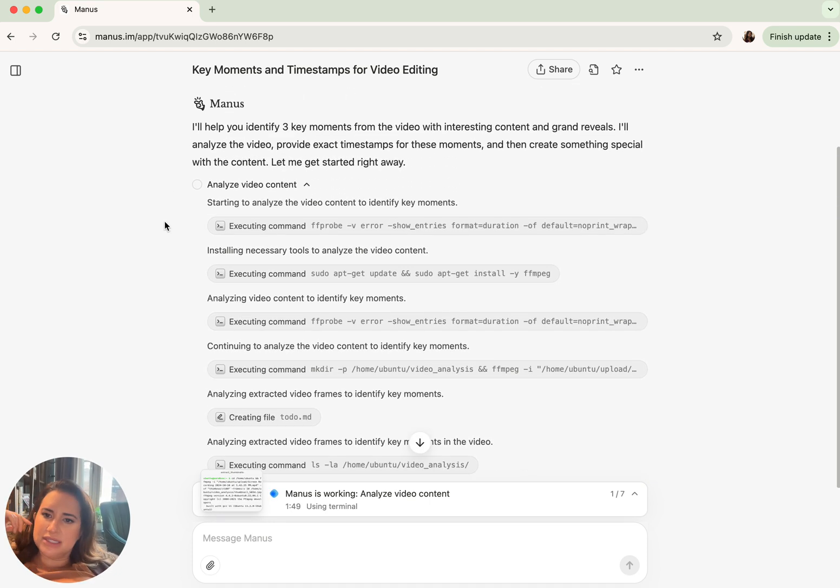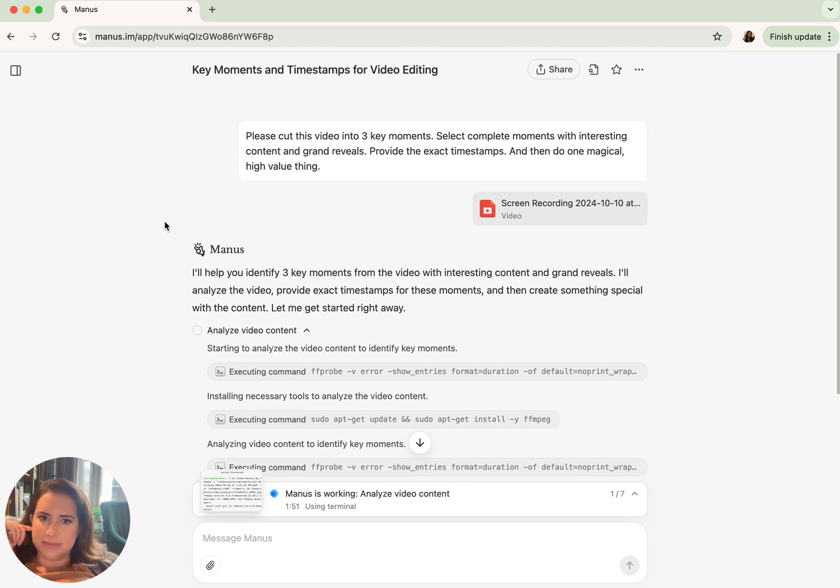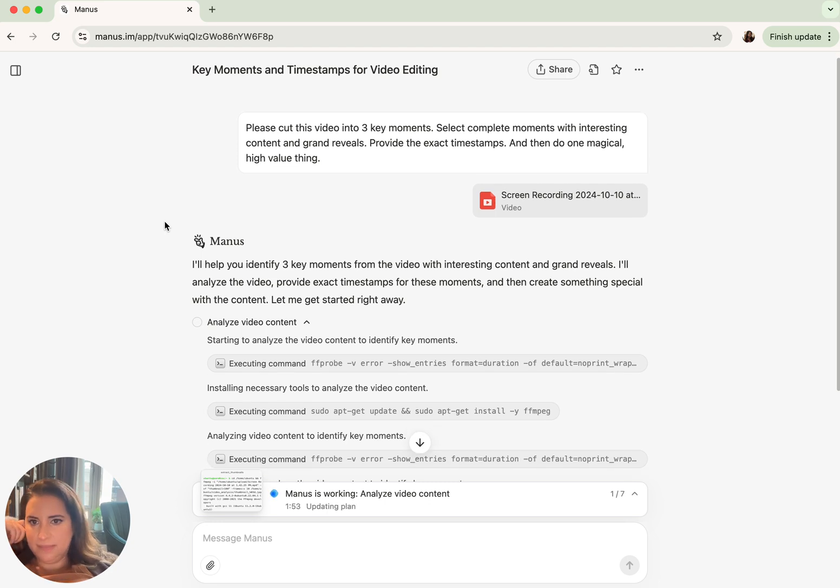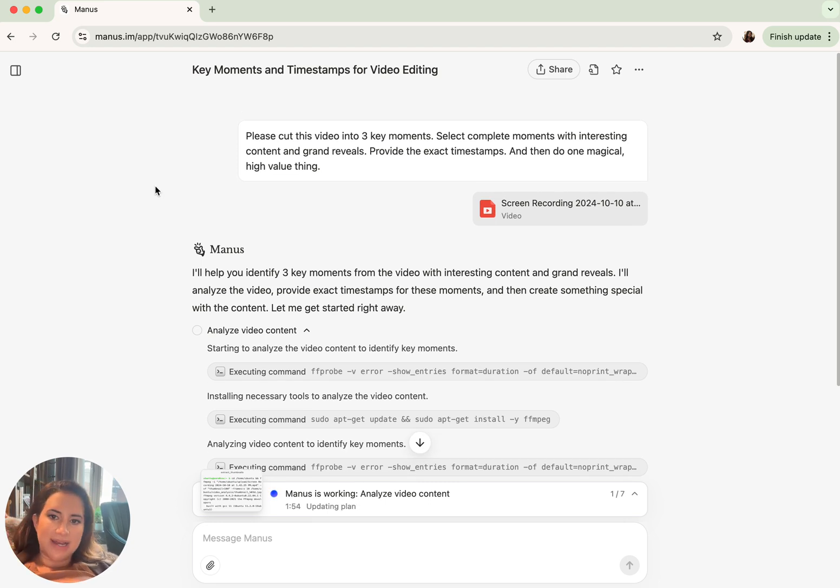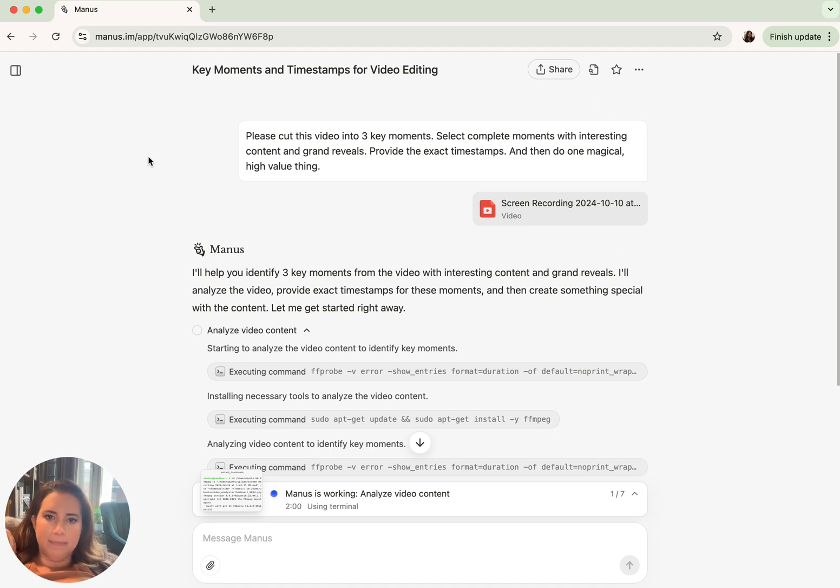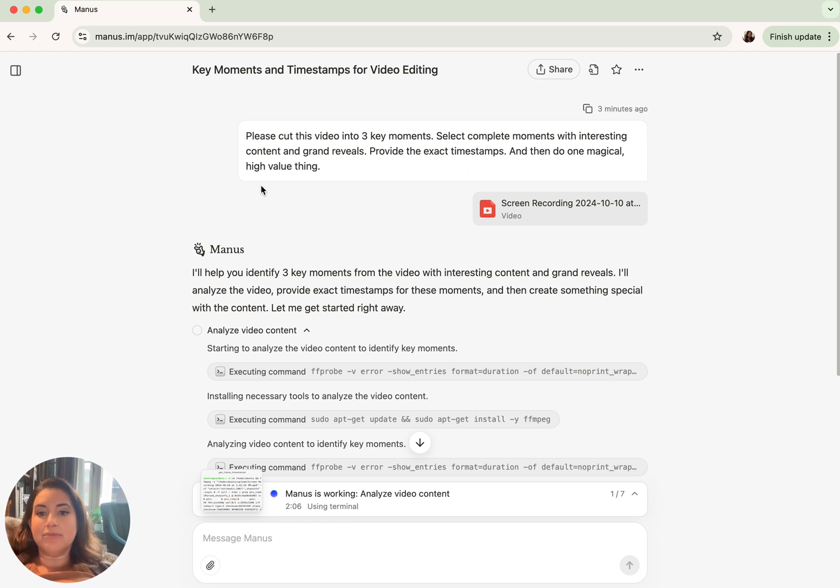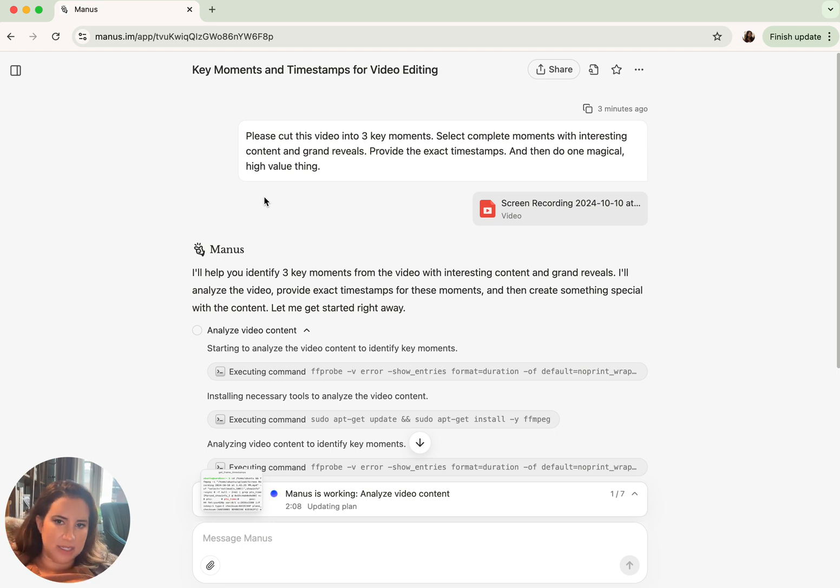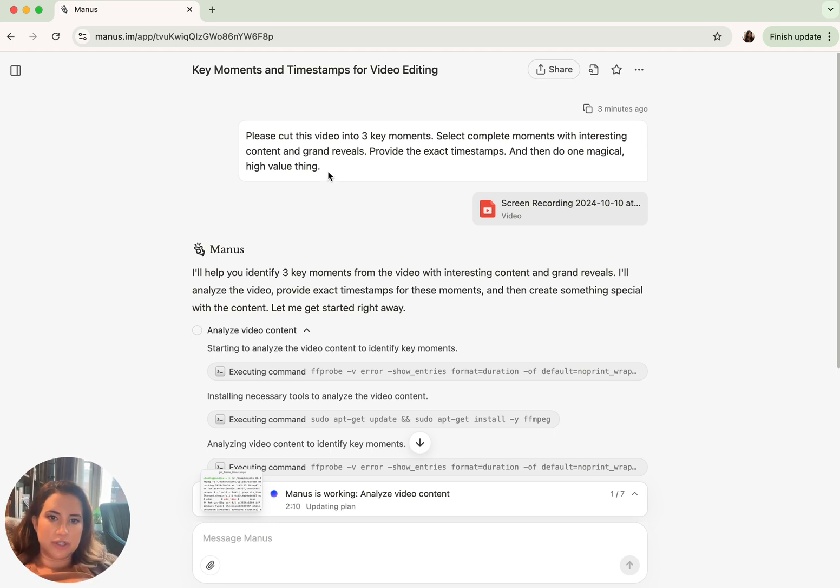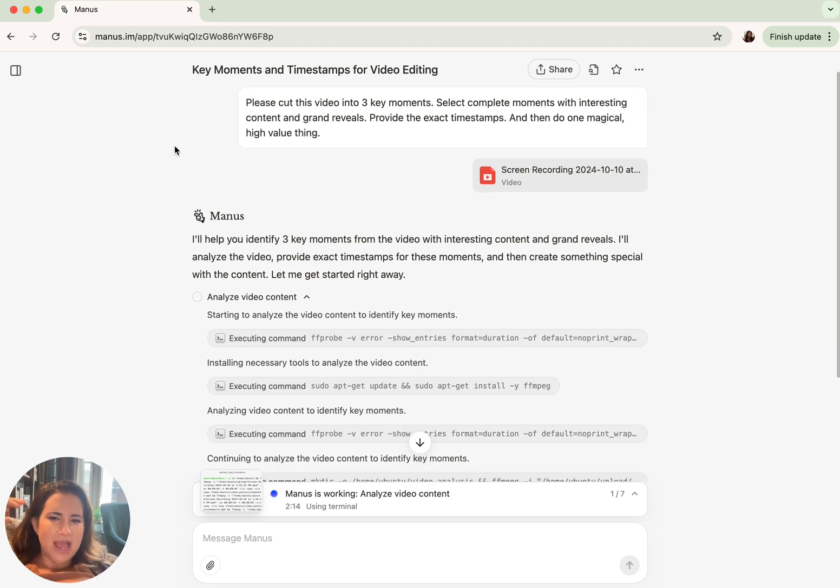Okay, so let's, now that it's kind of done a couple of steps, let's just see what it's pulled off so far. So I uploaded a video. The video is something like a minute long. It's a demo that I did of a previous tool, a demo that I've done of a tool called Cove AI, which I love. So I uploaded a demo of Cove that was uncut and said, cut this video into three moments, select moments with grand reveals, provide the timestamps.